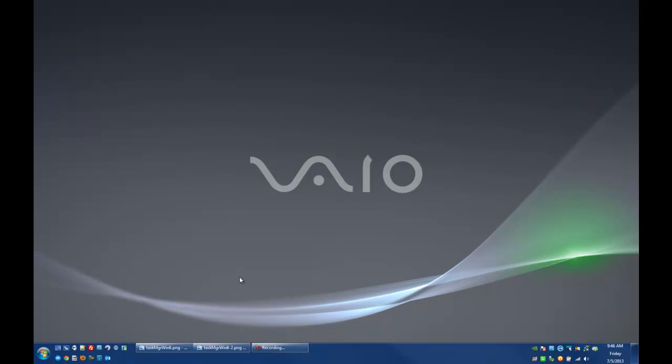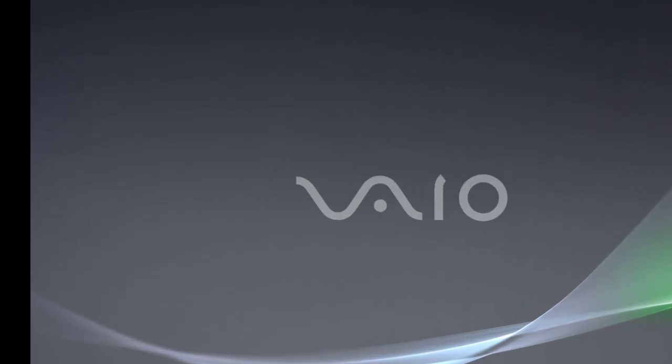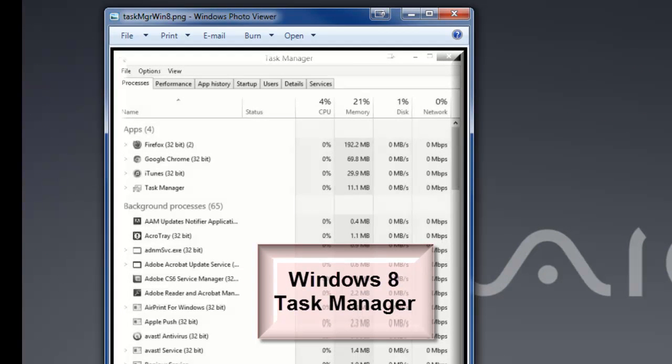Remember, this is Windows 7, so that Task Manager looks a little bit different than the Windows 8 Task Manager. It's been redesigned a little bit. What I actually have here is a couple of screenshots of what the Windows 8 Task Manager might look like.